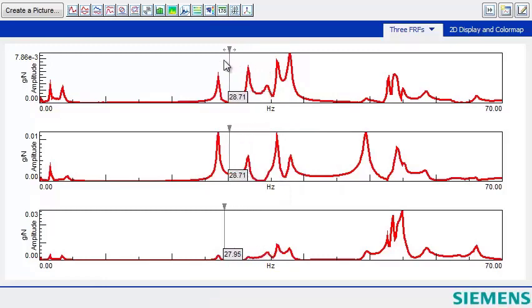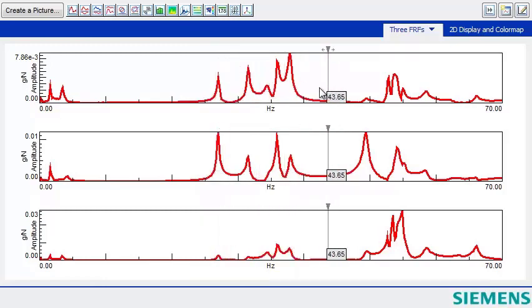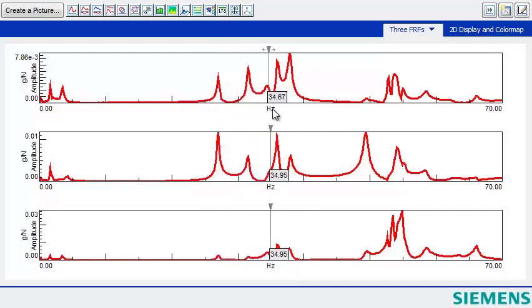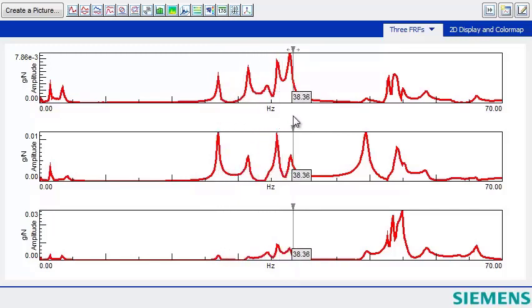Coupled cursor automatically goes to the same frequency in all displays, so I can see if there's a common resonance in these FRFs at several different frequencies.